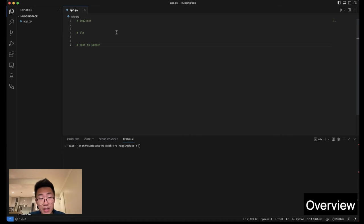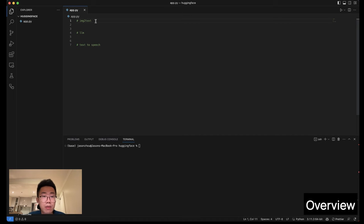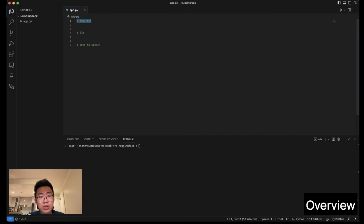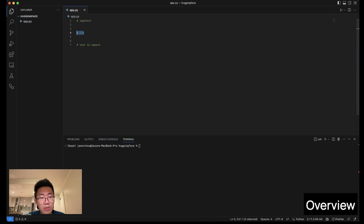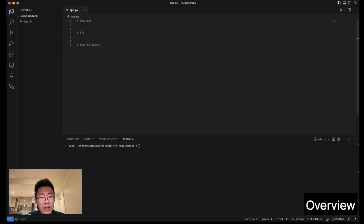Firstly, let's think step-by-step how we're going to implement this. This app will have three components. First they need an image-to-text model to let the machine understand what is the scenario based on the photo. And then we will use large language model to generate a short story. And in the end, we will use a text-to-speech model to generate the audio story.